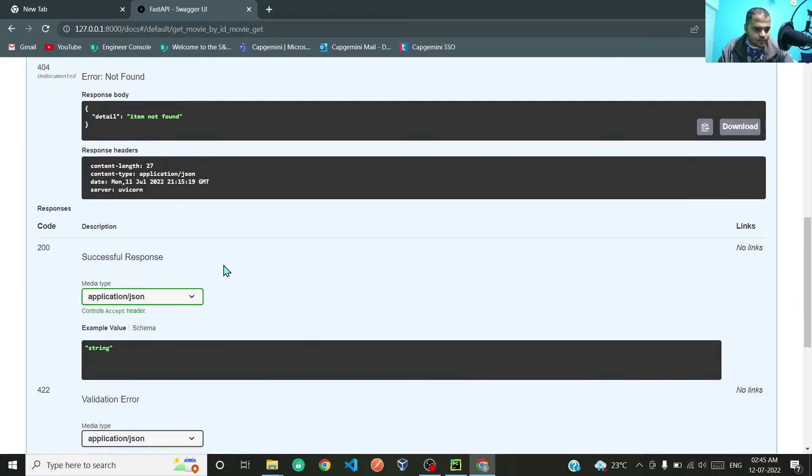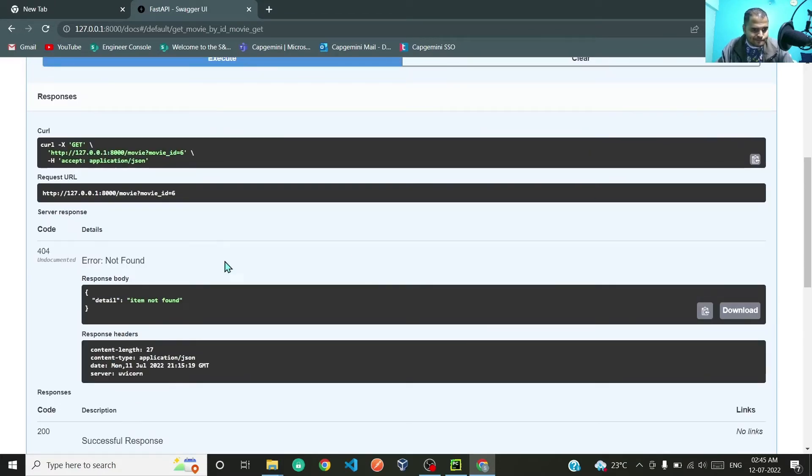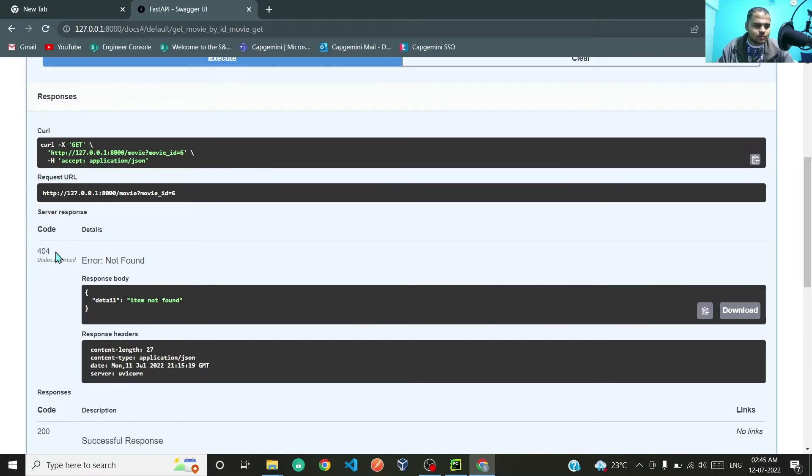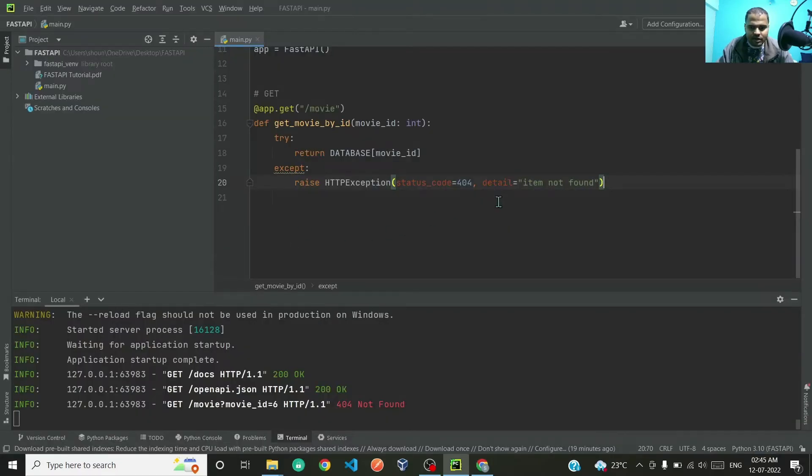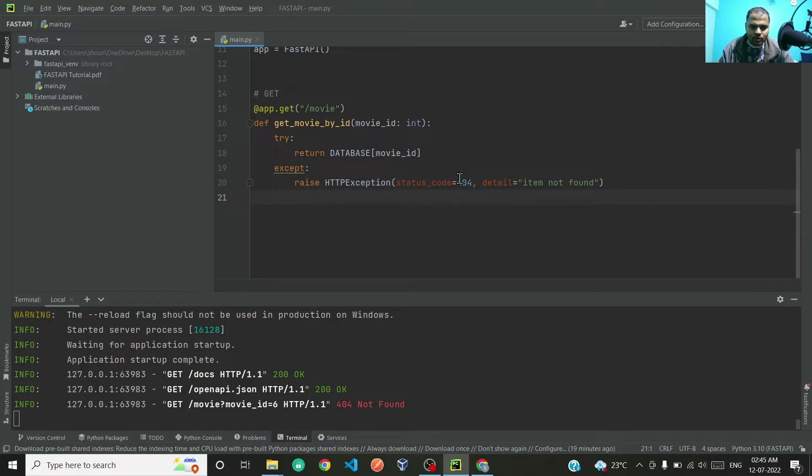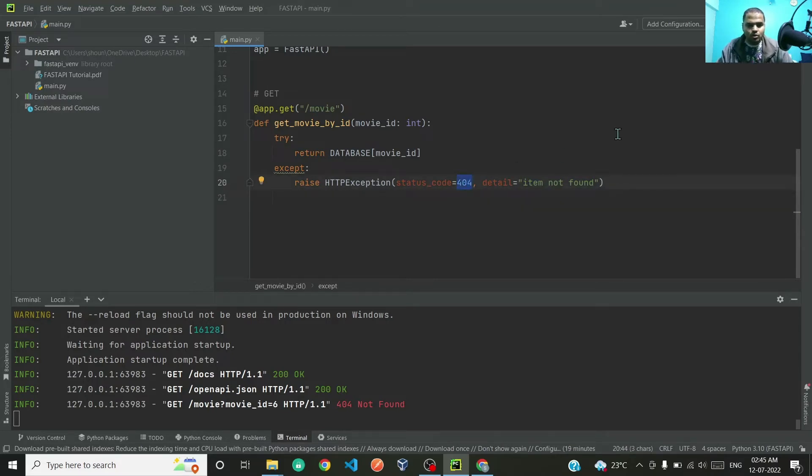Let me save this and come back to our Swagger UI, refresh and let's try it out. 6, execute. And if you see over here, we have received status code of 404 error not found, and in detail it is writing item not found, the same detail that we have mentioned over here.